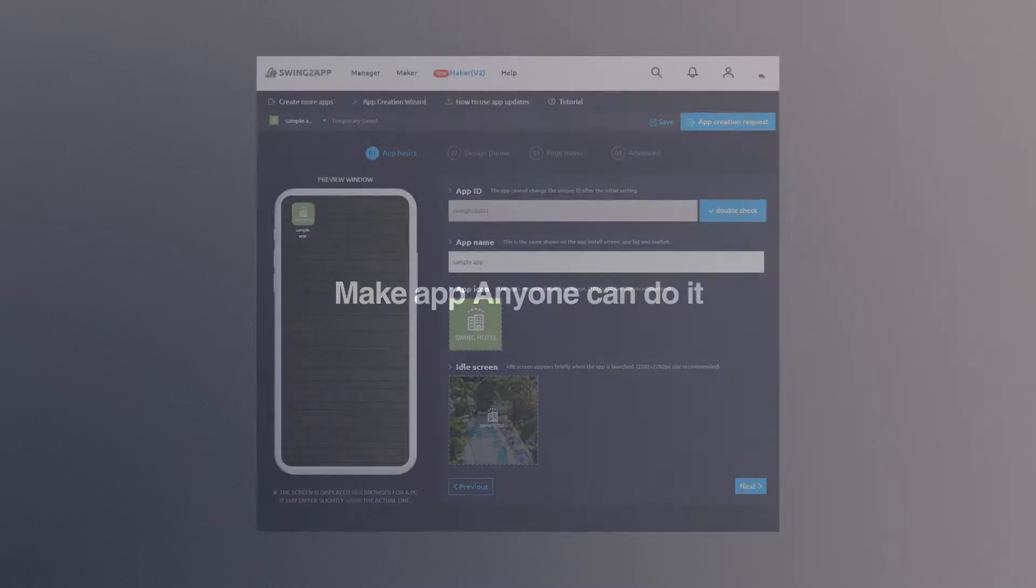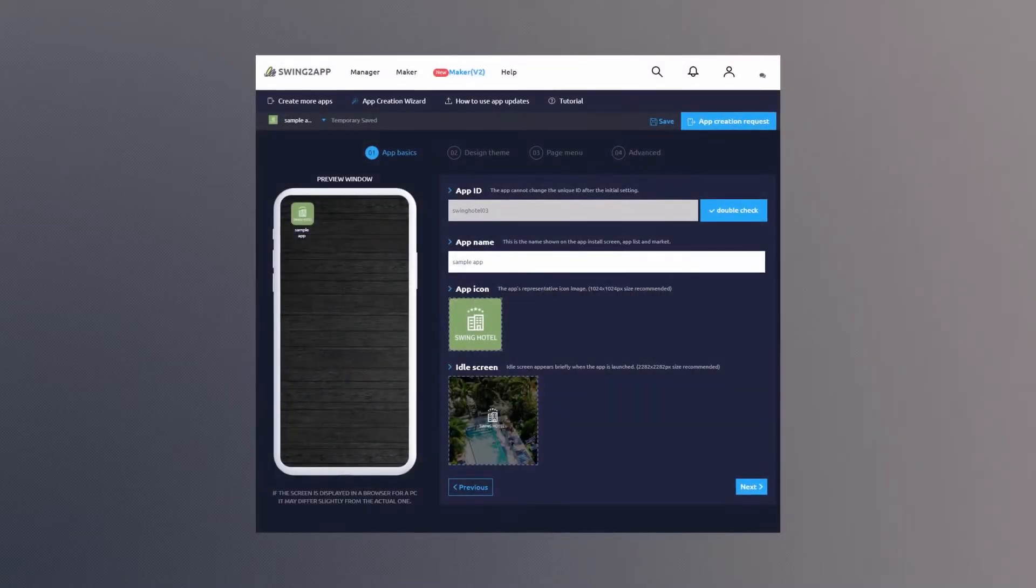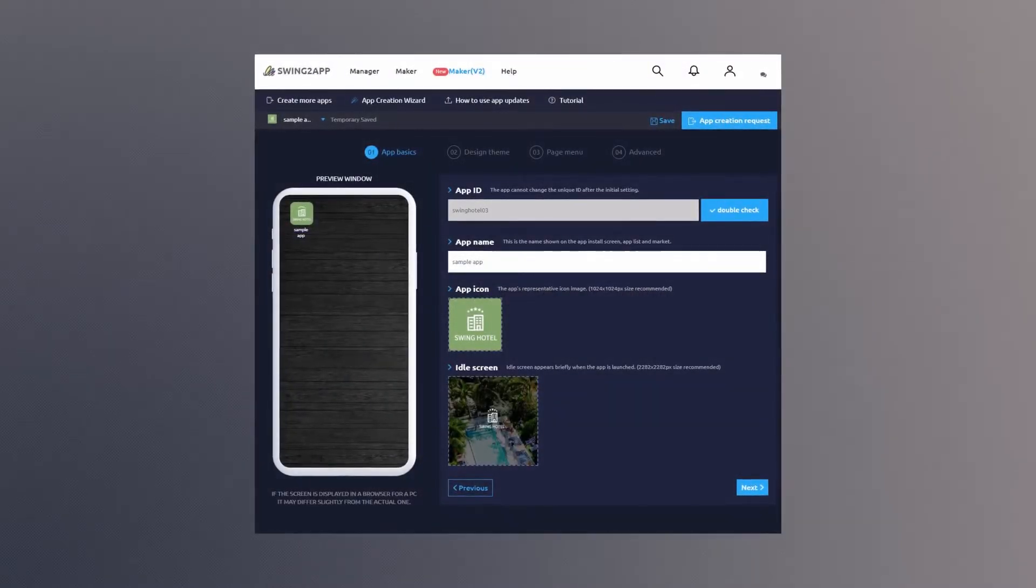App creation service that requires no coding. Swing to app. Let's start making the app.